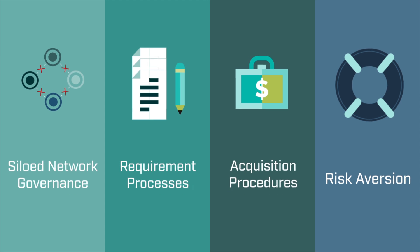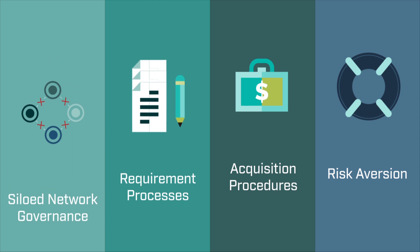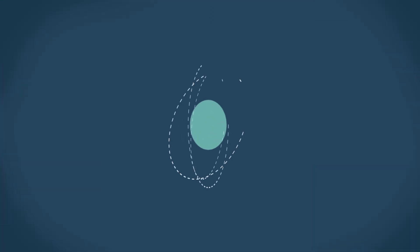These challenges to network modernization are significant, but DoD is looking for ways forward. So what's next?